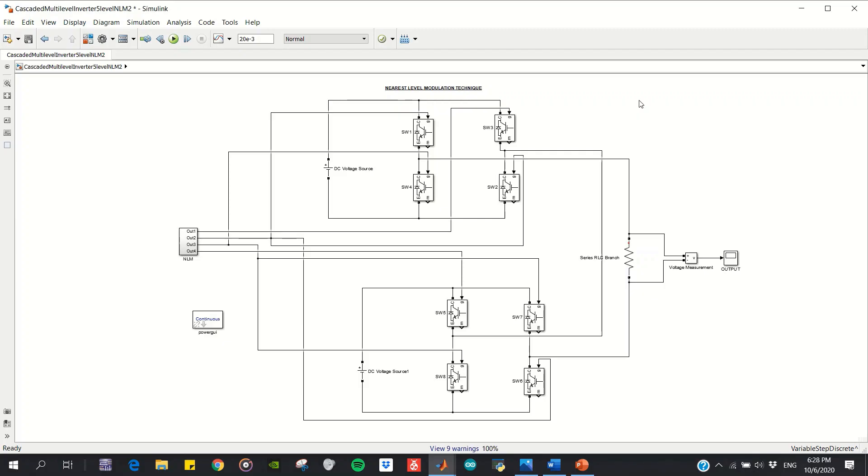Assalamualaikum and good day. In this video, I will demonstrate my final year project simulation, which is a cascaded multi-level inverter employing nearest level modulation and multi-carrier PWM switching techniques. First of all, I would like to